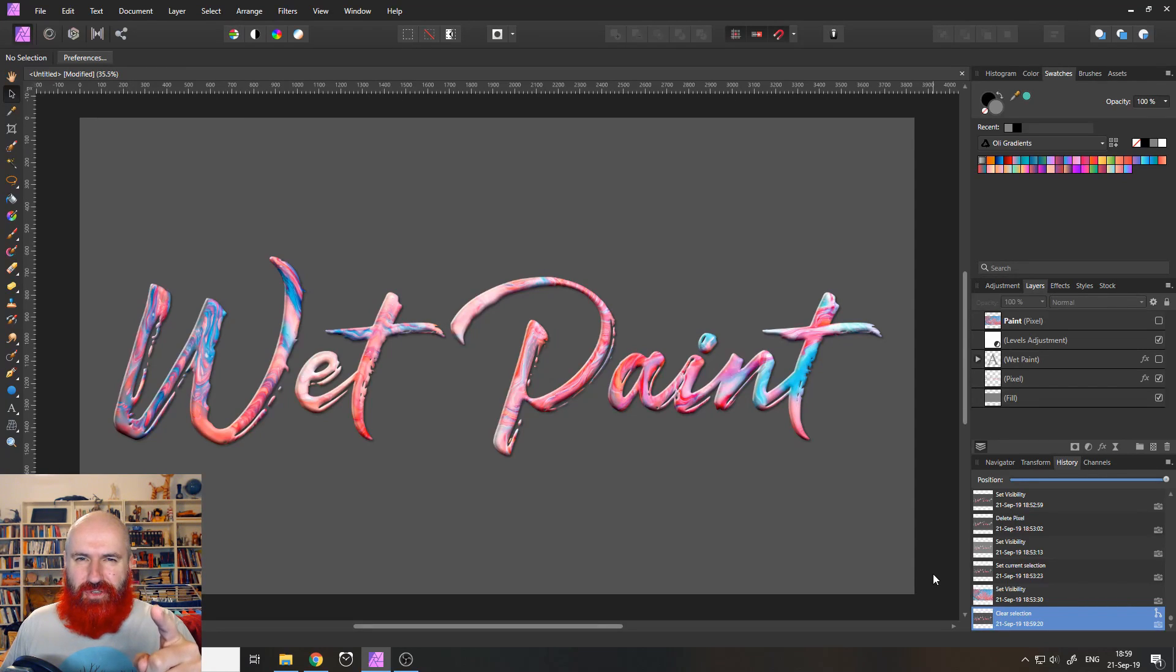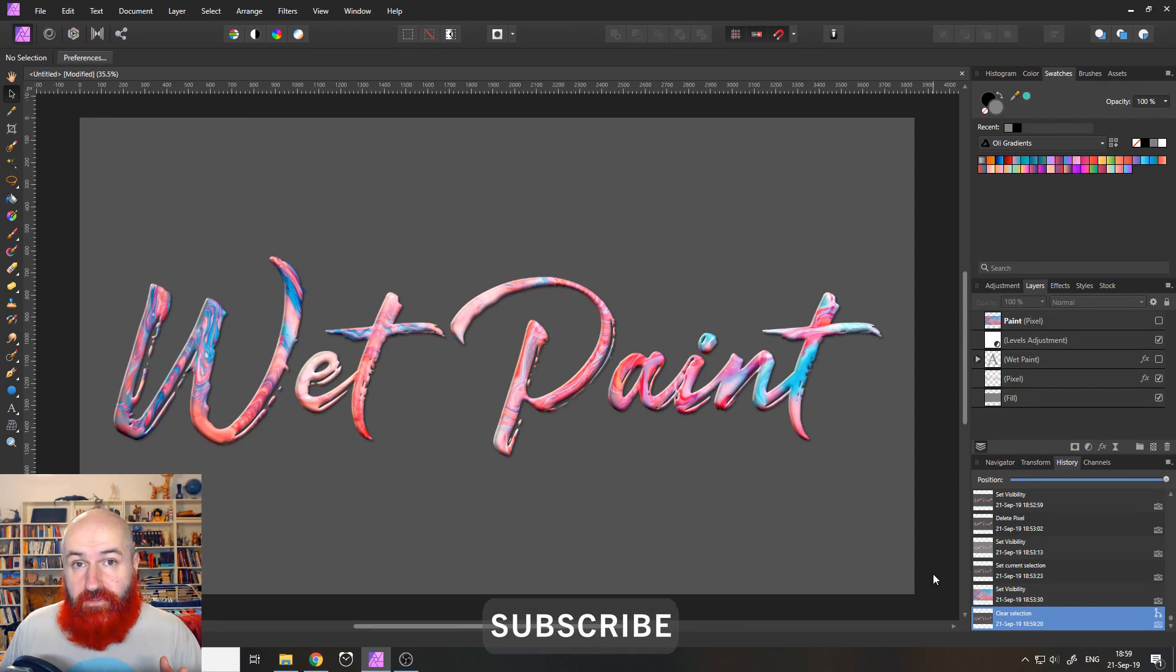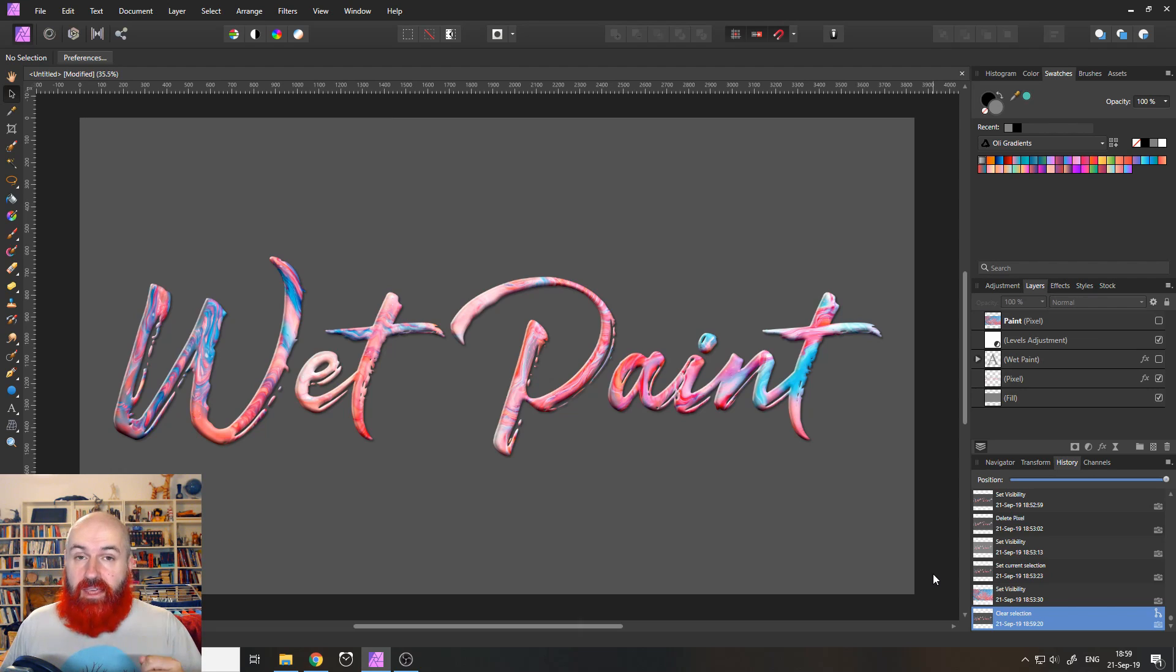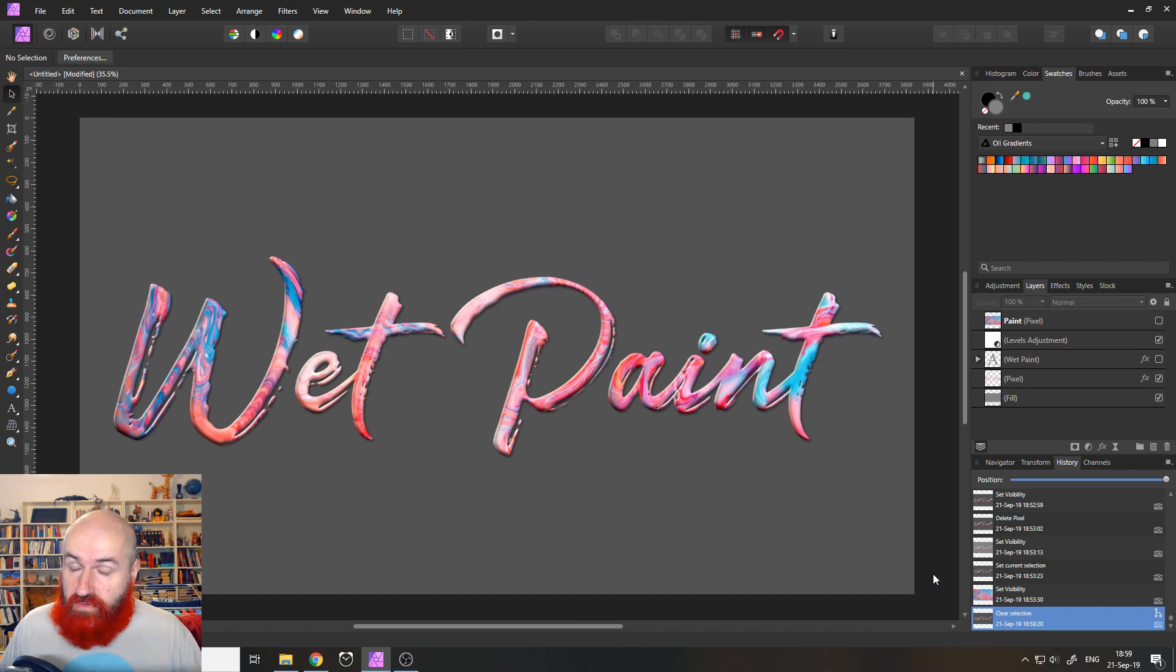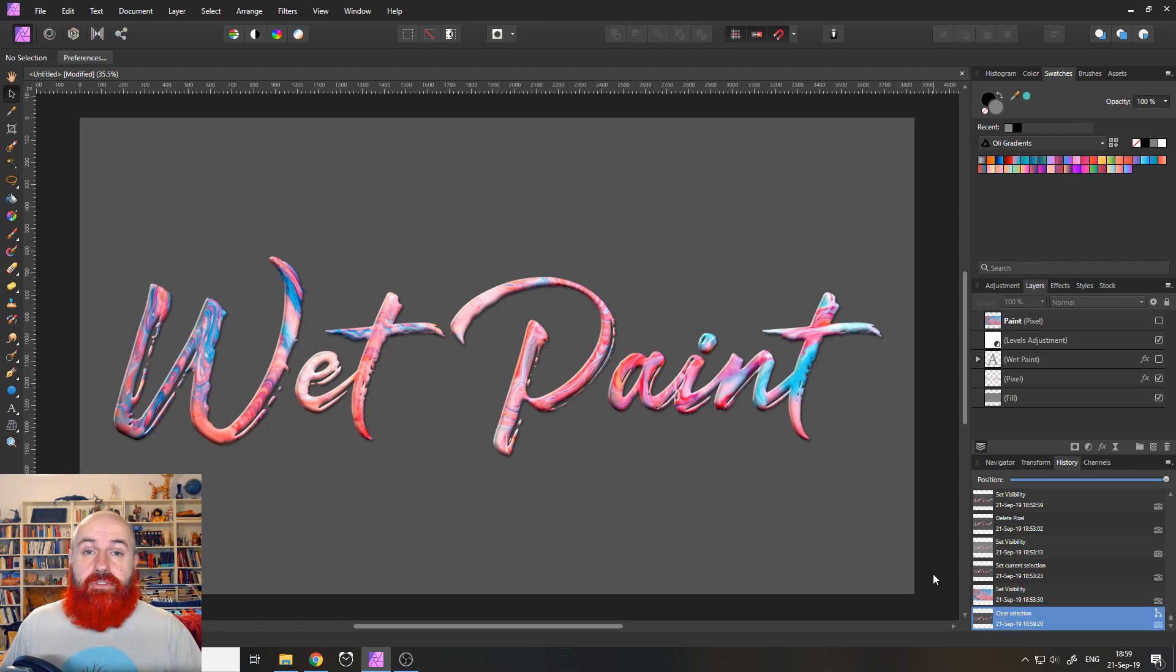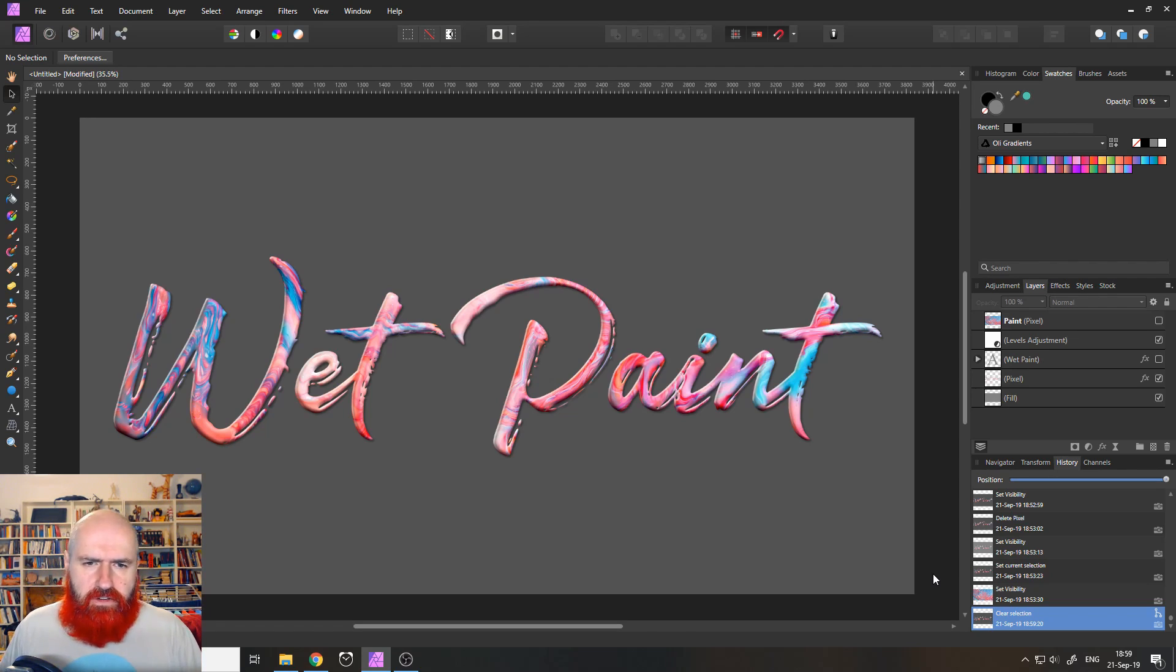Hey, my friends, today I'm going to show you how to create a wet paint text effect in Affinity Photo. My name is Olivio. I'm a professional designer from Vienna, Austria, and I want to thank all my patrons who support me and make these videos possible. That is super important. Thank you for that. And let's get started.